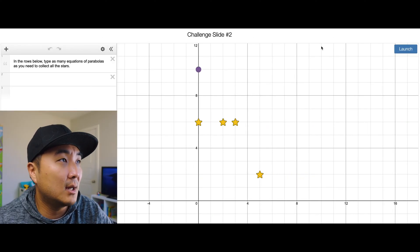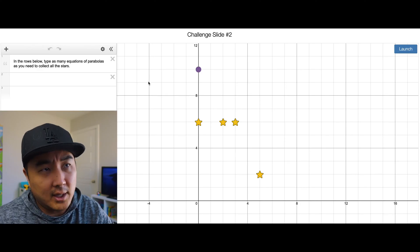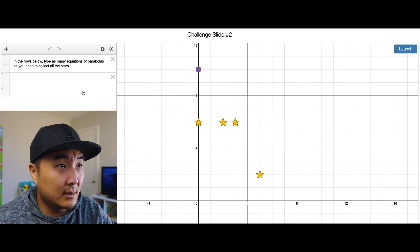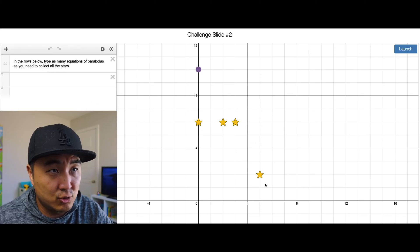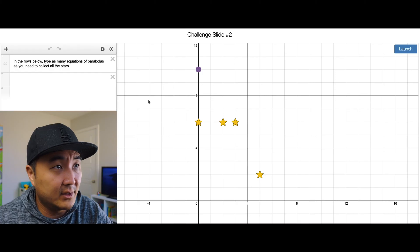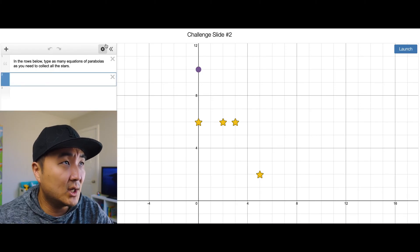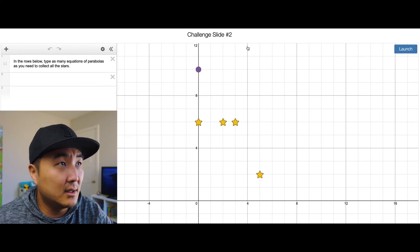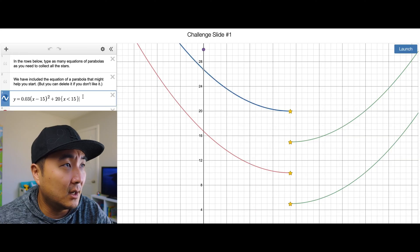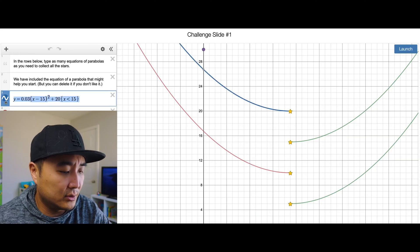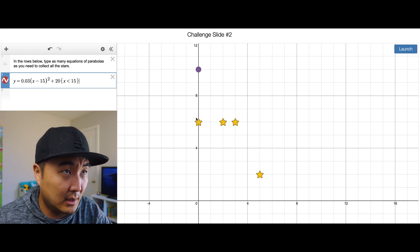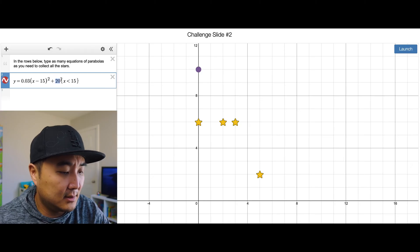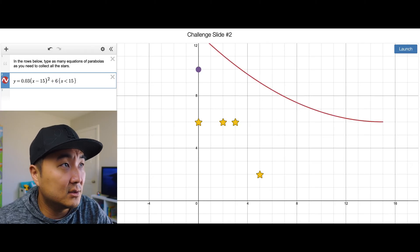Screen 17 challenge — type as many equations of parabolas as you need to collect the star. I'm going to make a big gigantic parabola down here to catch it and then kind of drop down after it finishes catching. Let's be lazy — I'll just copy this with Ctrl+C, go back to the screen, and Ctrl+V. The reason you don't see it is because it's way up at 20.